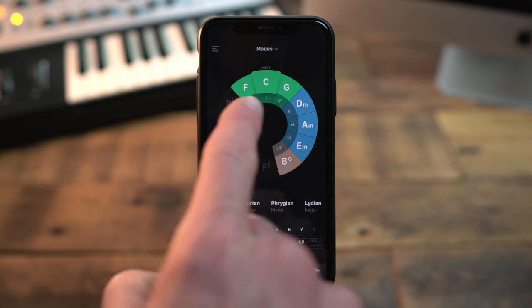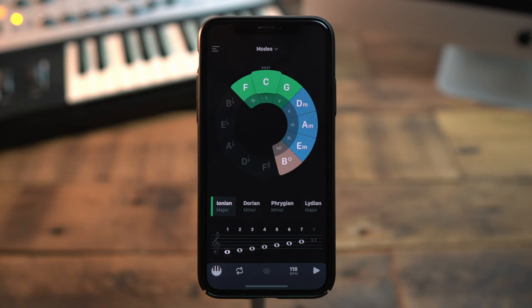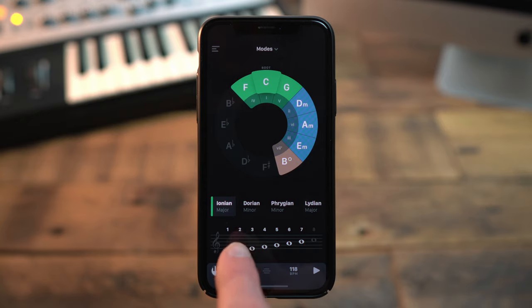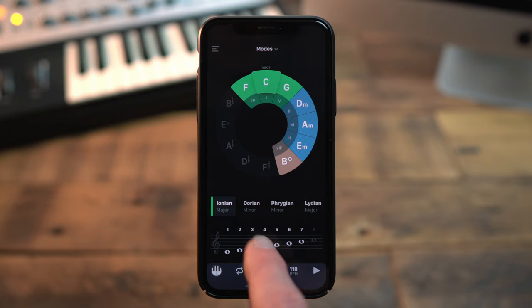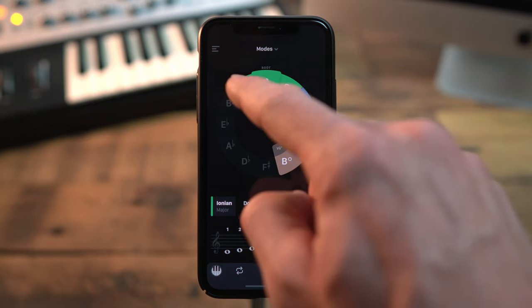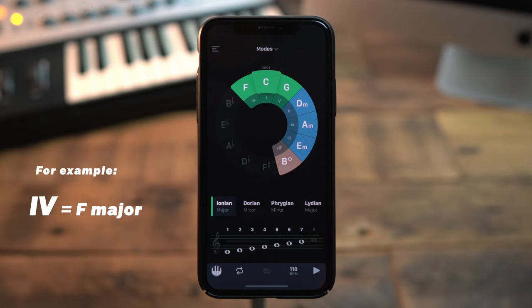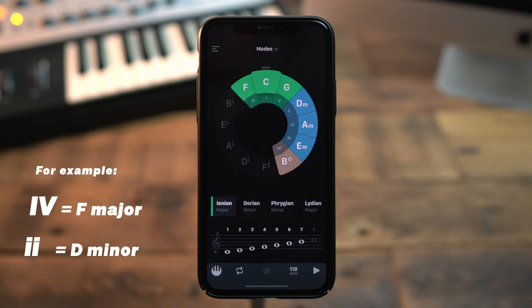Another helpful piece of information displayed in the app are the Roman numerals on the inner circle. They reflect the position of the chords in the scale. The first note or chord in the scale is represented with the one, written as a Roman numeral; the second with the two, the third with the three, and so on. Major chords are written in capital letters and minor chords in lowercase. This helps to work with progressions detached from a key. If you dig a little deeper into music theory, you will see and hear those numerals quite often.